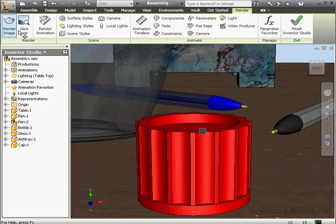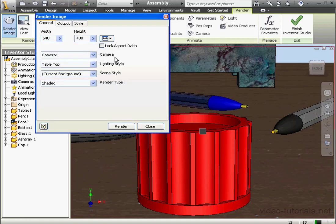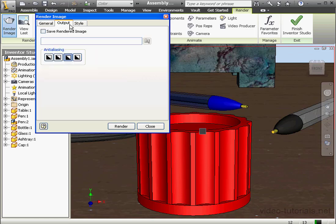Let's render our image. The Render Image dialog window opens. Camera 1 is pre-selected as our view for size 640x480. On the Output tab, let's select High Anti-Aliasing.